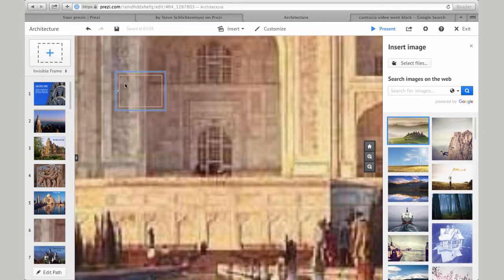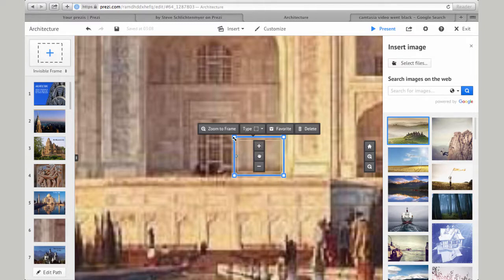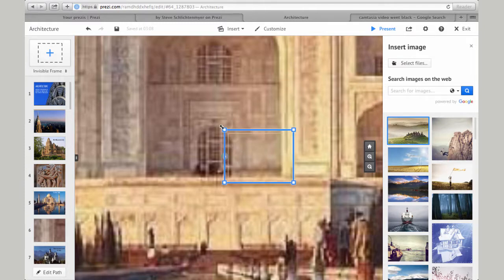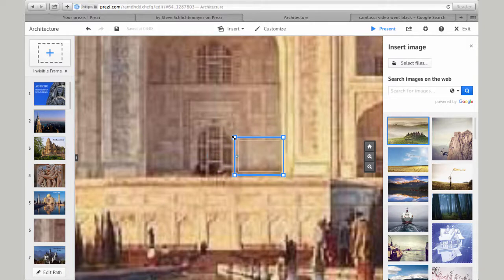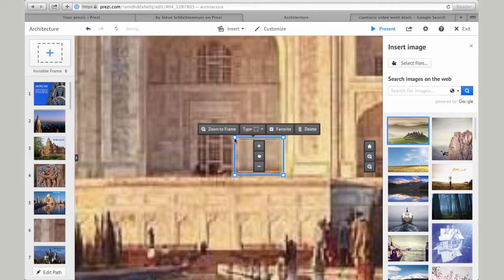Next, while holding my pointer down inside the frame, I'll drag it to the position where I plan to place the new image. To rescale your images, just grab any of the corners of the frame, hold down the pointer, and drag the image out to make it larger, or back in to make it smaller.